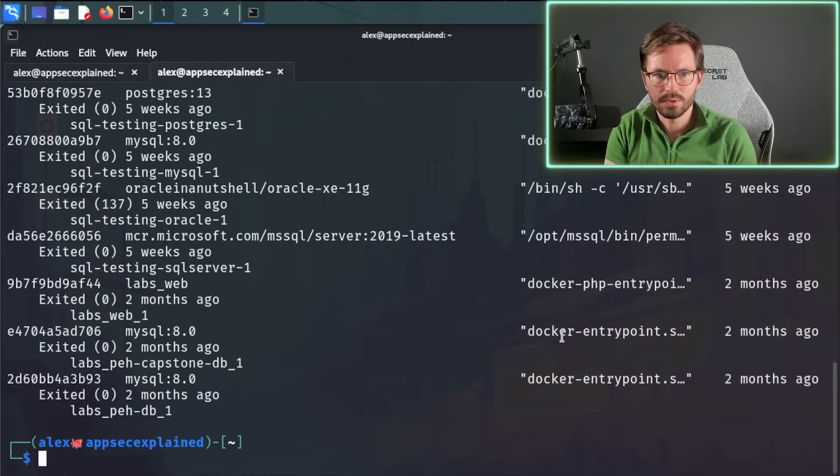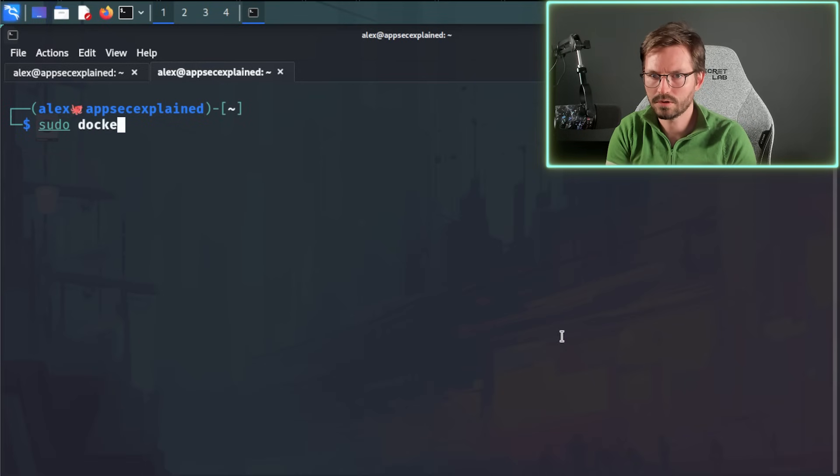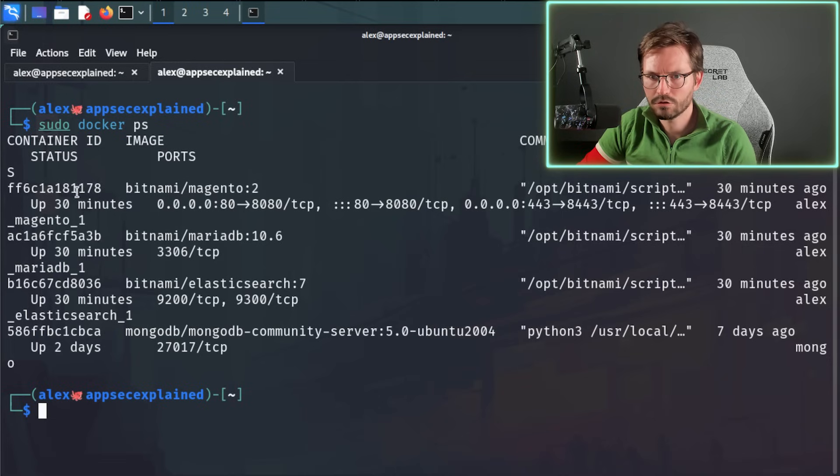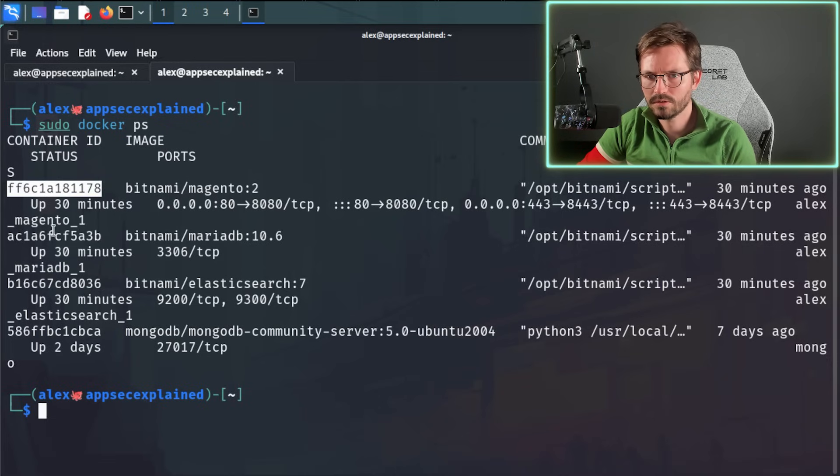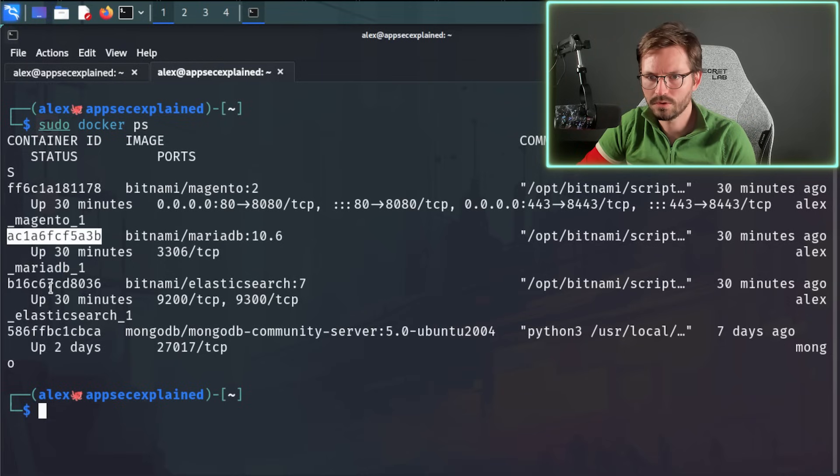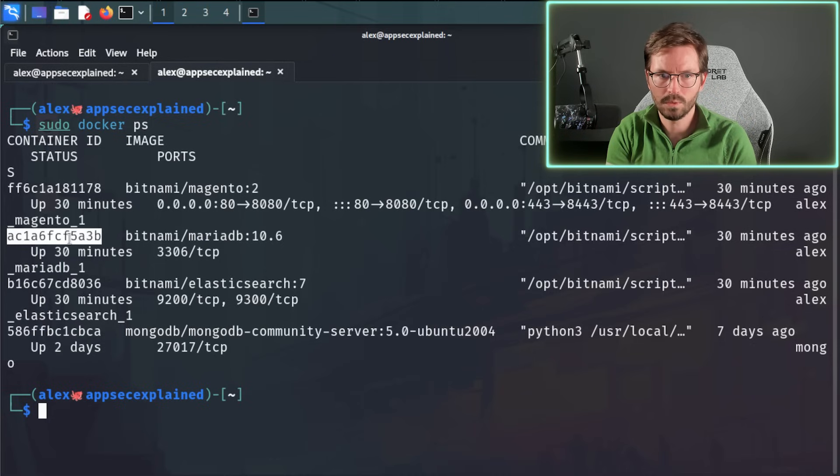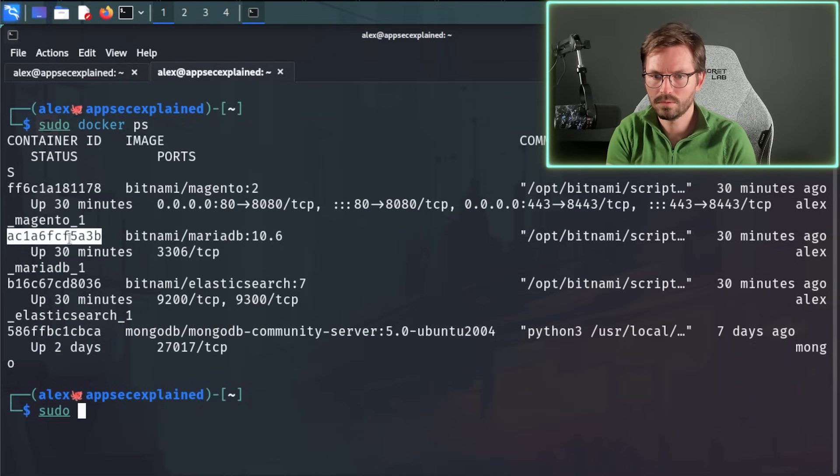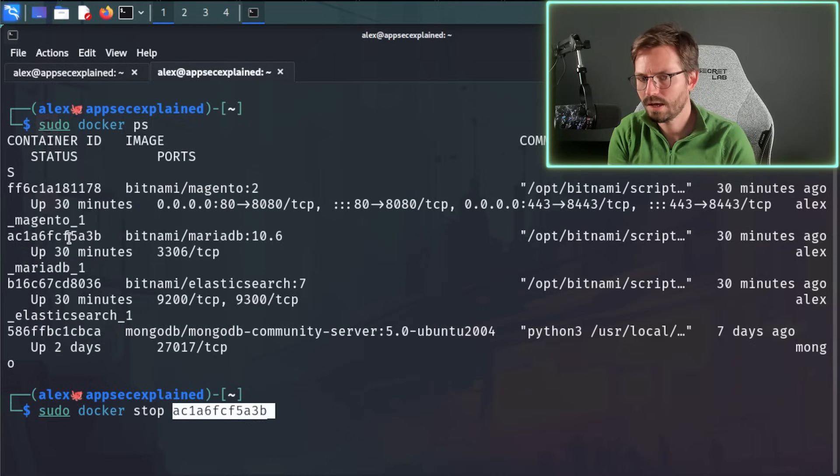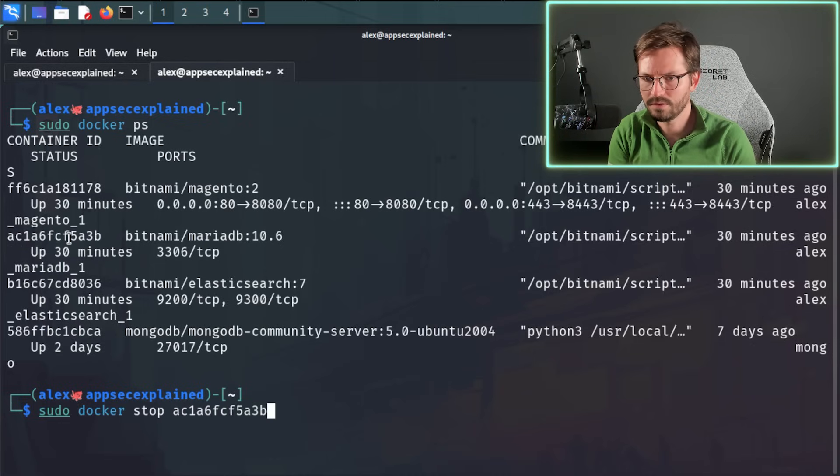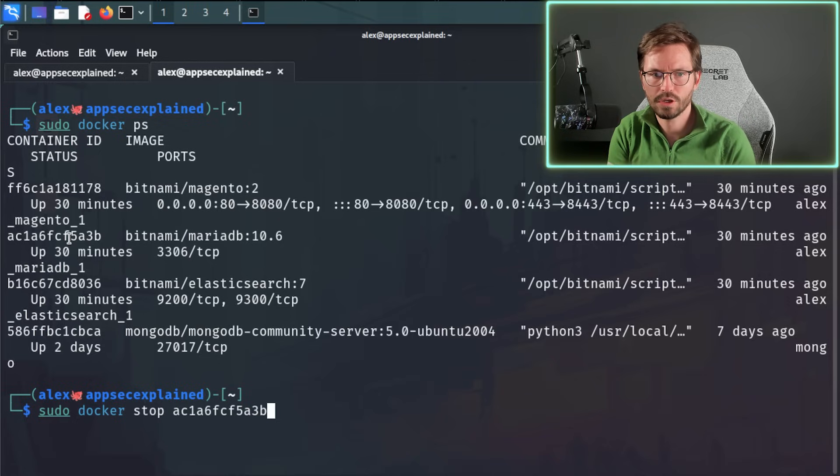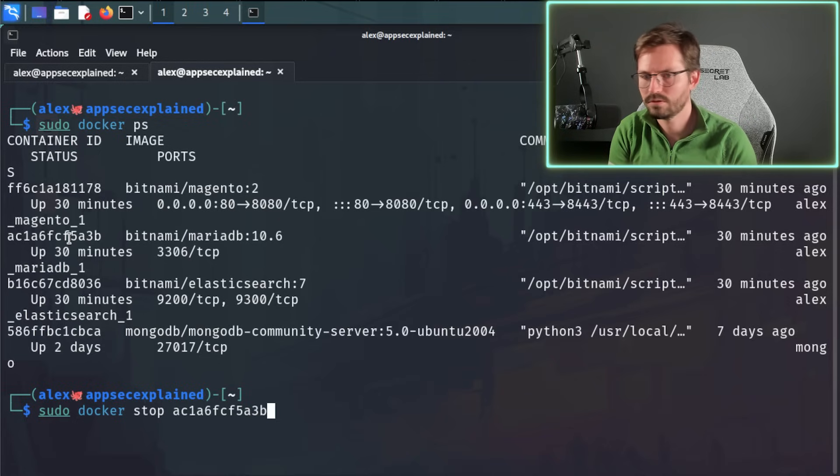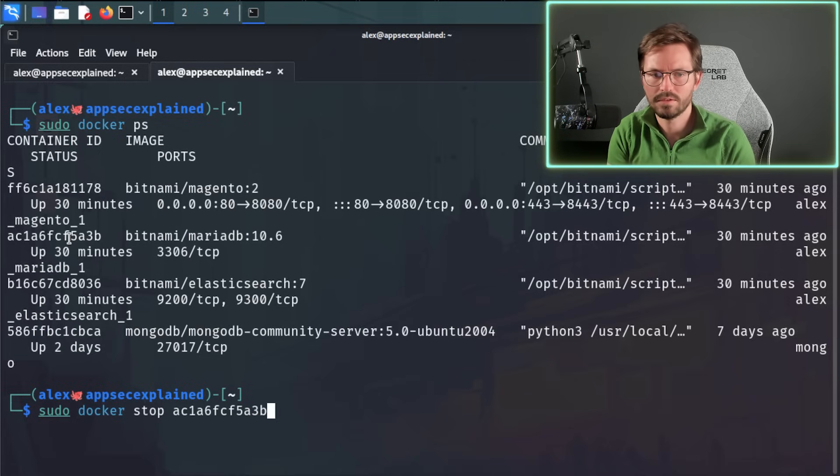So if we want to stop a docker container, we can sudo docker ps and grab the container ID. So here in this first column, we've got this for the Magento, this for MariaDB, for example. I can just copy and paste this and then we can sudo docker stop and I'll pass in the container ID. Although this will break our application, so I'm not going to run this, but this is how we would stop it.